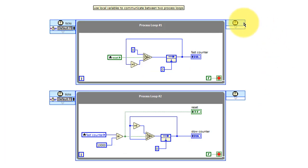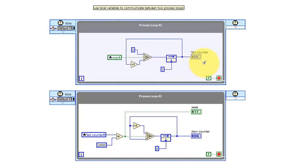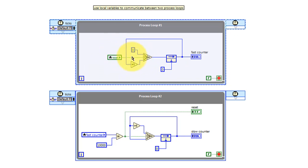We see two process loops, number one and number two. In process loop number one, there's a feedback node that maintains the state of the fast counter. This value is fed back around and normally incremented on each clock cycle. When the reset local variable is active, we feed a zero through and reset the counter.